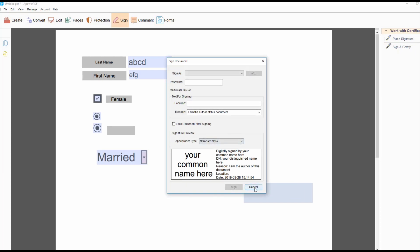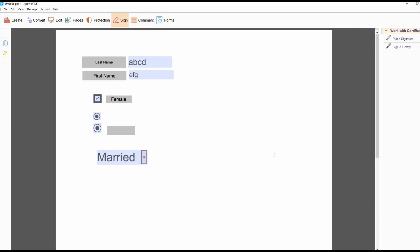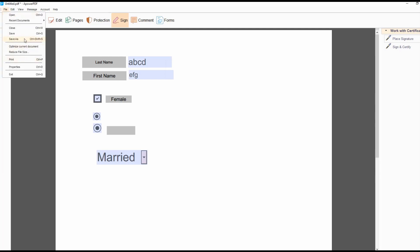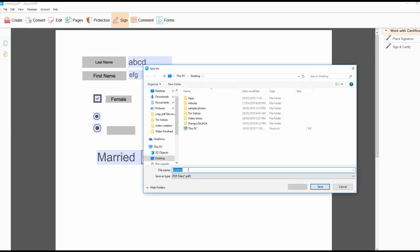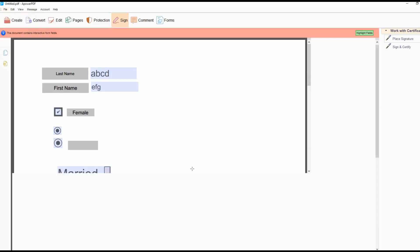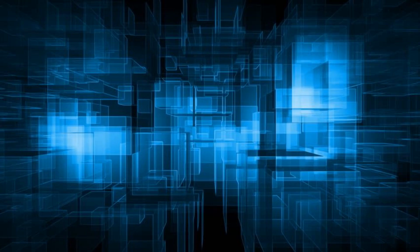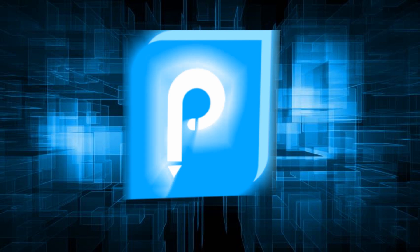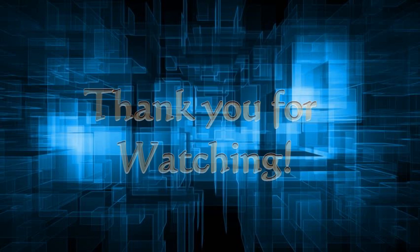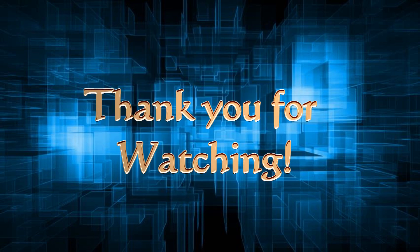Once done, under File, click Save to save your PDF form on your computer. And that's how you create fillable PDF files using APower PDF. Thank you for watching!